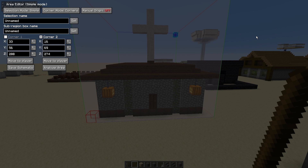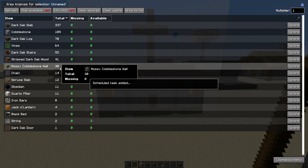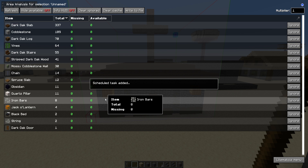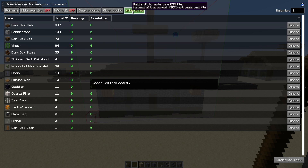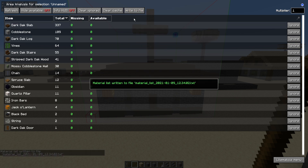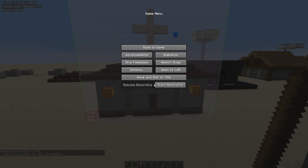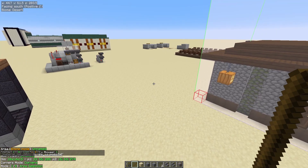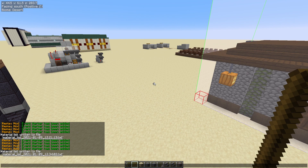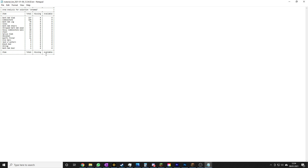One last useful thing is the 'Analyze Area' button, which tells you what materials are currently selected and lets you write that out to a file. I find this really useful — I write it to a file and print it out. Hit Escape to come out of the menu, then hit T, and you can left click on that file to open it. It'll open in your default program, which for most people will be Notepad. You can then print that out and go collect those materials in survival.